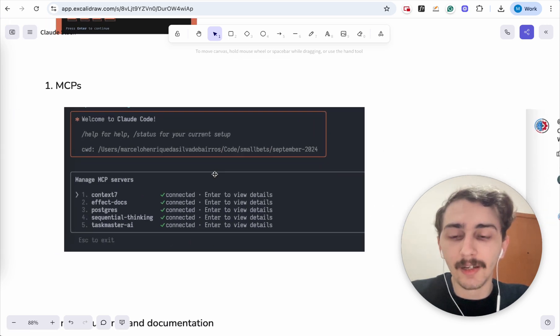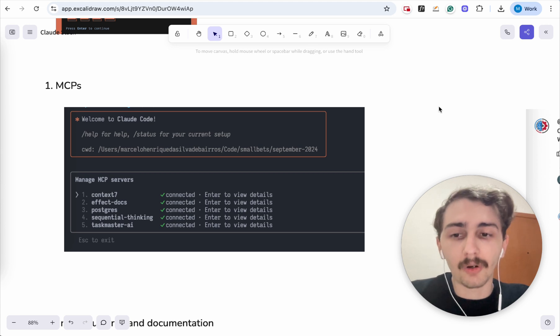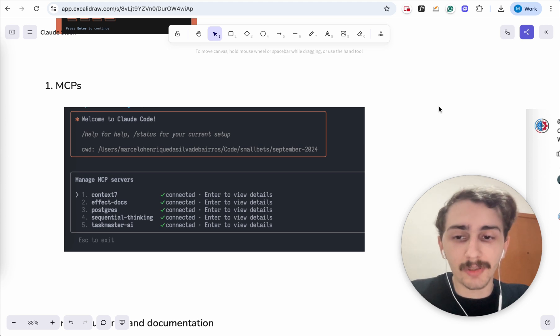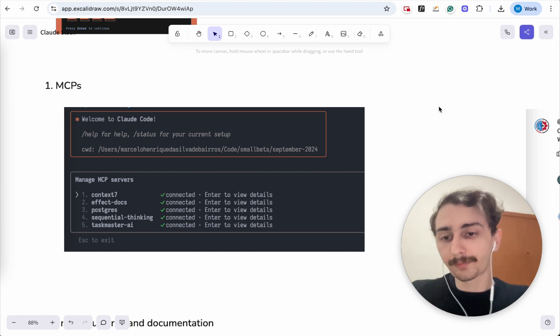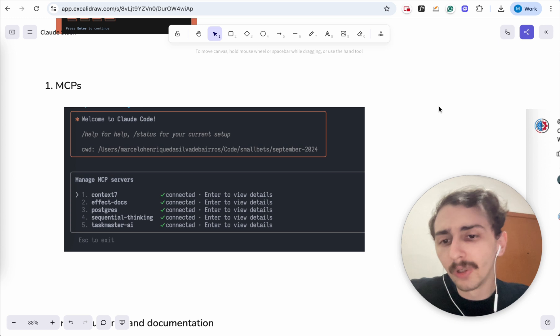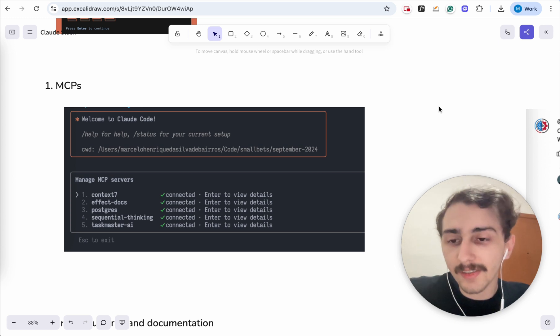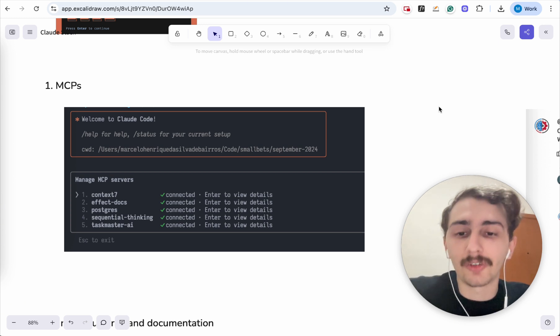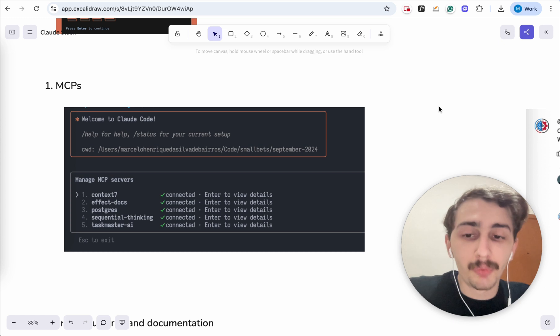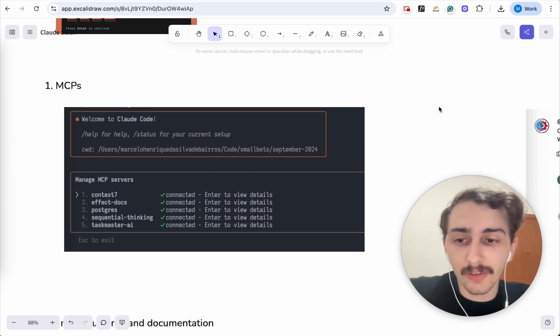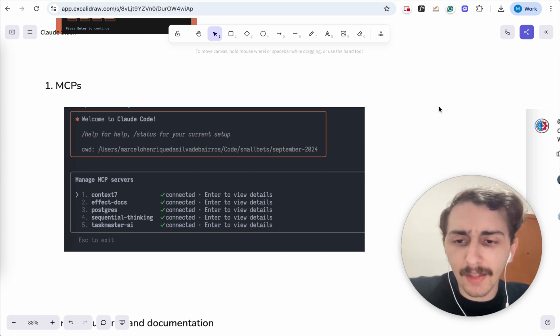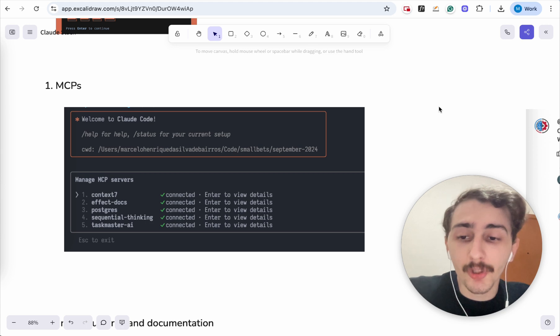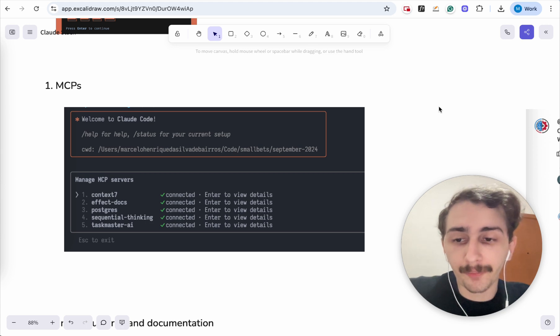This is super useful if you're feeling like you have a big code base and Claude Code doesn't fully understand it. With this MCP, you may be able to get some better results. What are the MCPs that I use? Context 7 is an MCP to grab documentation about any technology. Pretty handy. It was the first or second one that I added. You should try it.